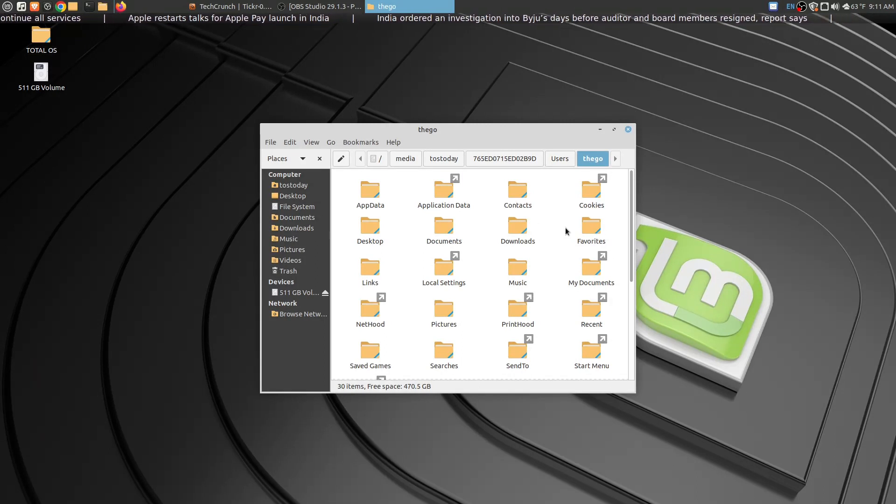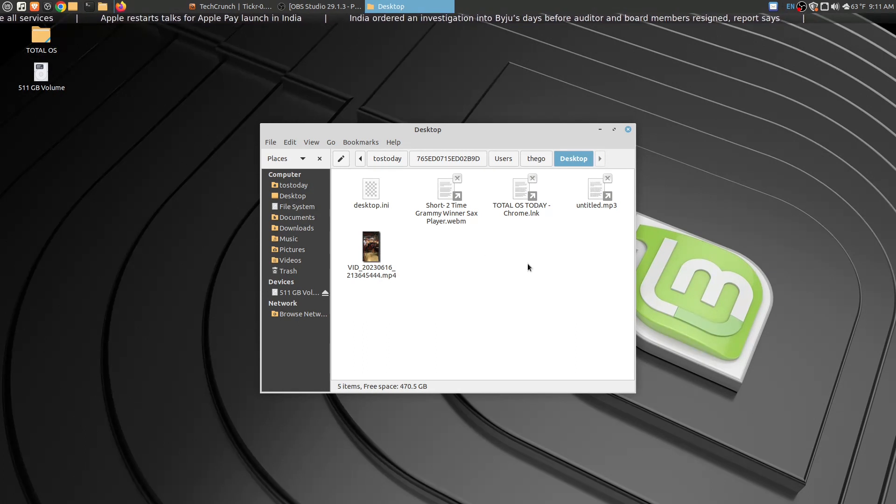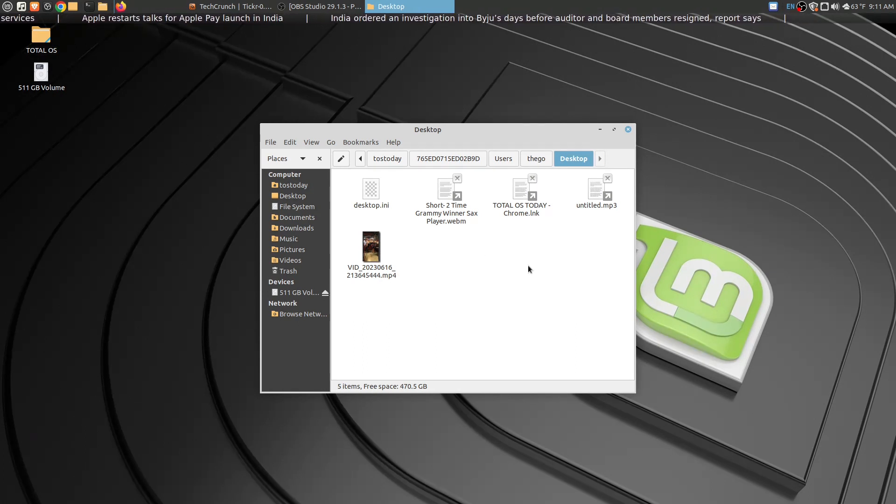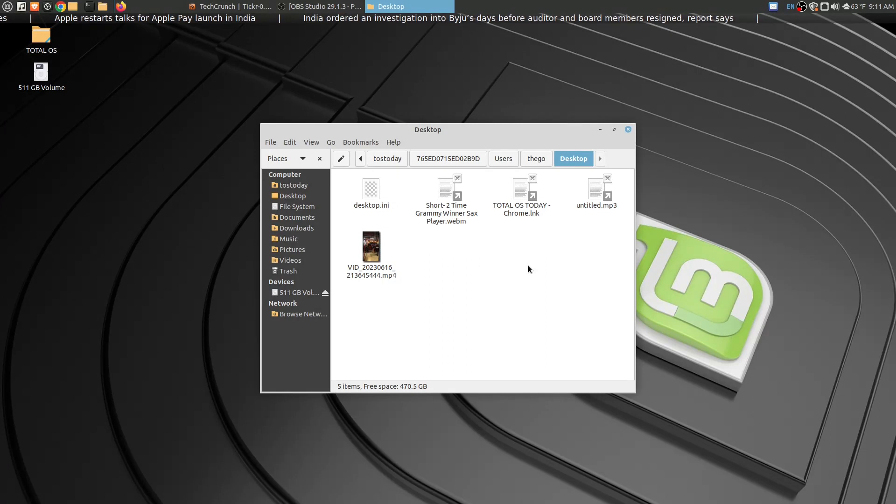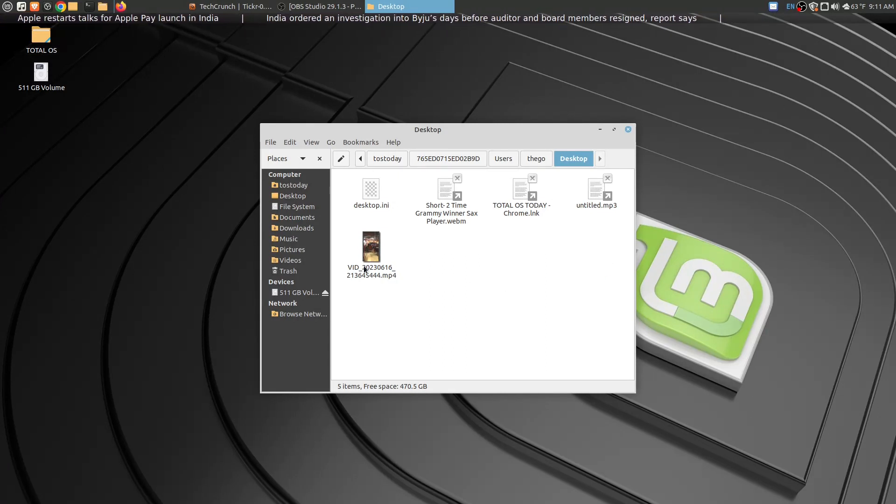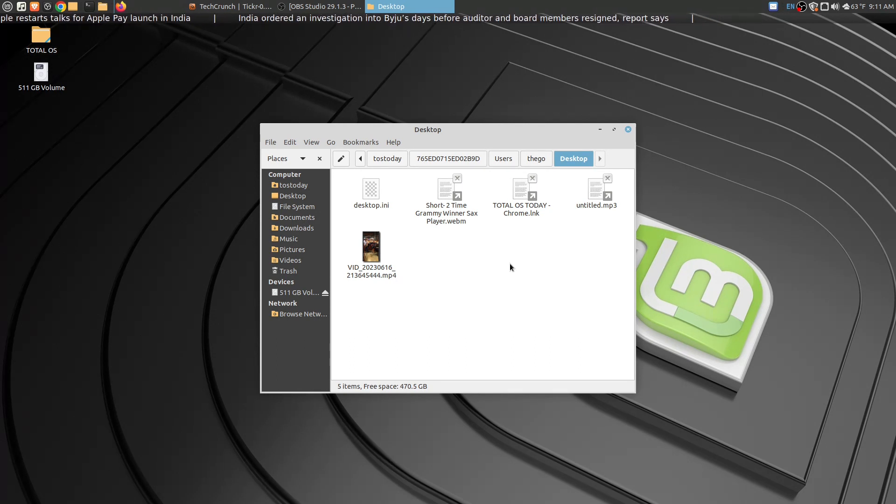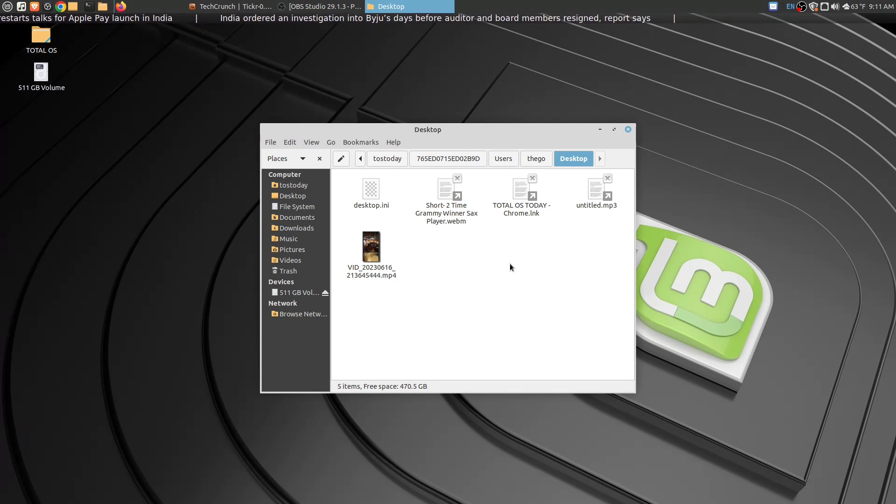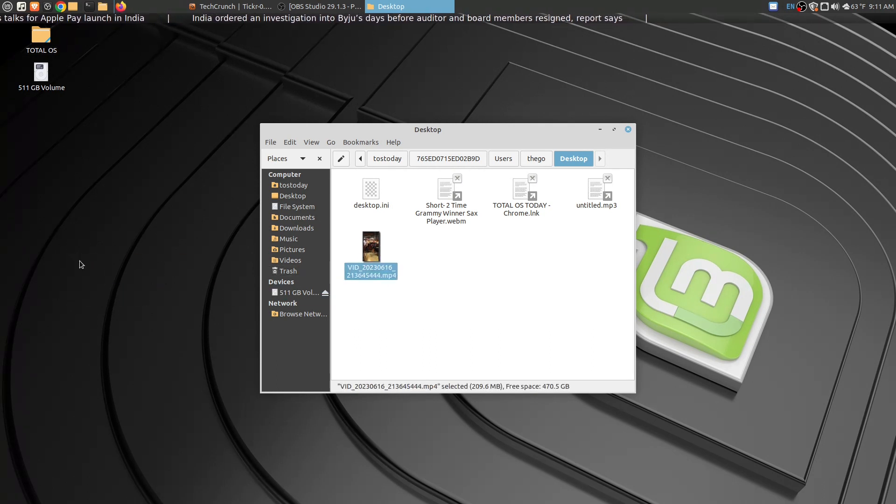How cool is that? Now let's say I need to access something important on my desktop. I don't really have anything important on my desktop, but I can show you. Let's say this was important - let's copy this short clip video of my two-time Grammy Award winning sax player friend, Eric DeFade from Pittsburgh.